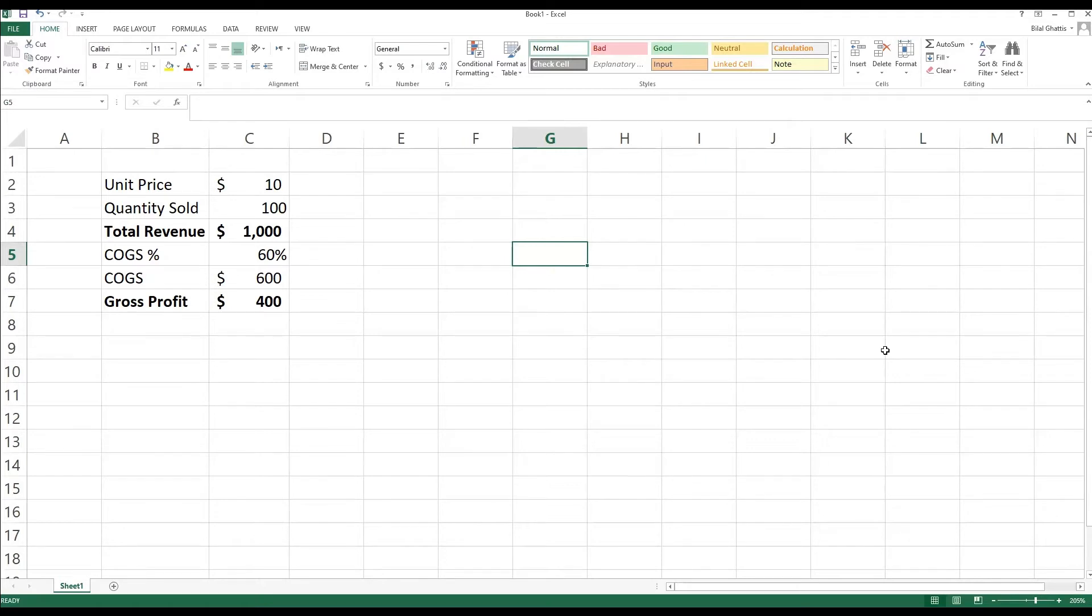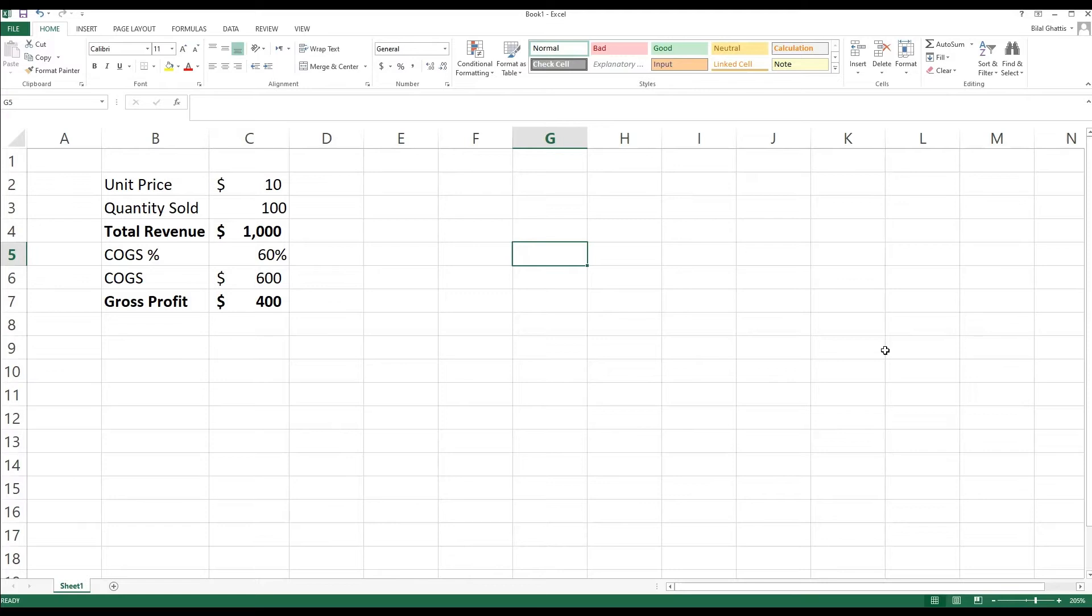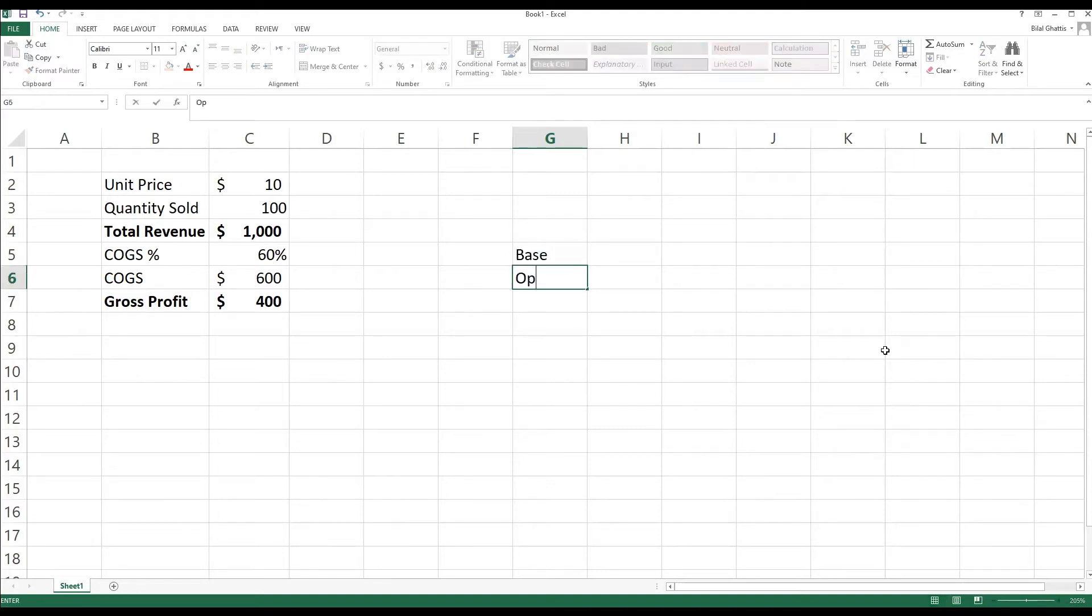Now we want to ask Excel to have three scenarios and show us what would happen to our output or result, which is gross profit, if we sensitize or change the cost of goods sold in two different ways. So what we're going to do is what we call a base scenario, an optimistic scenario, and a pessimistic scenario.